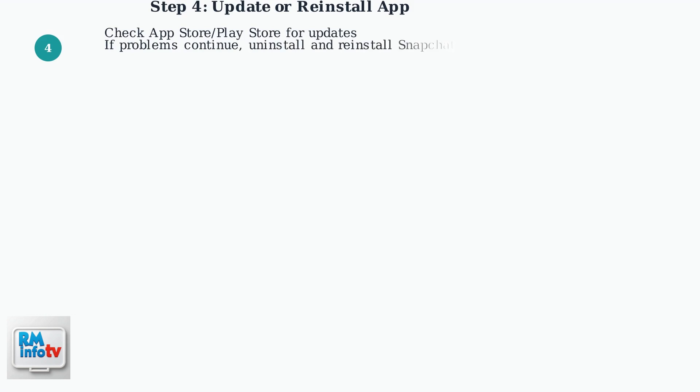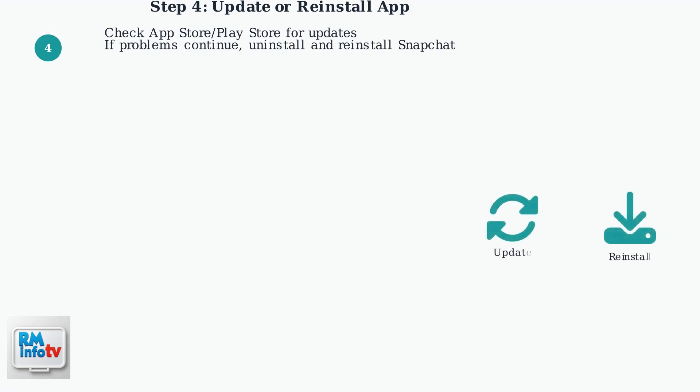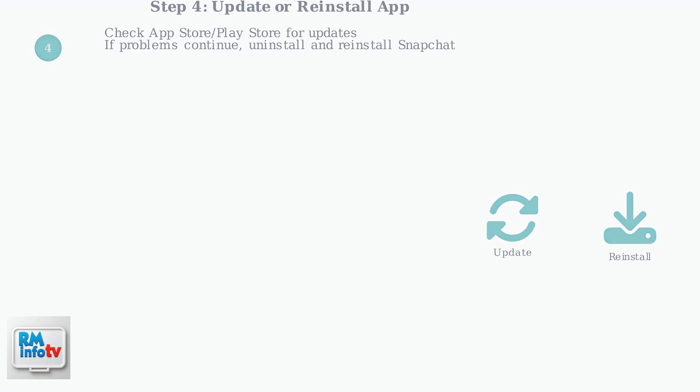Go to Settings, Apps, find Snapchat, and clear its cache. If issues persist, try updating Snapchat from your app store. If that doesn't work, uninstall and reinstall the app completely.